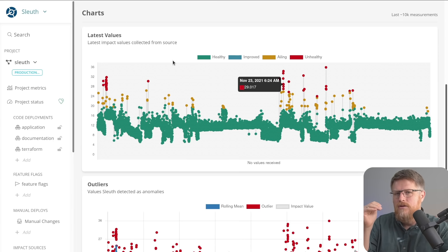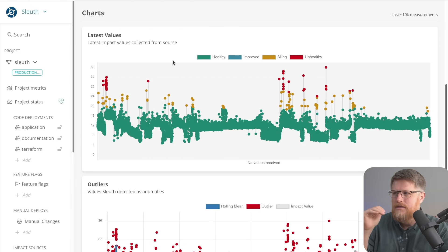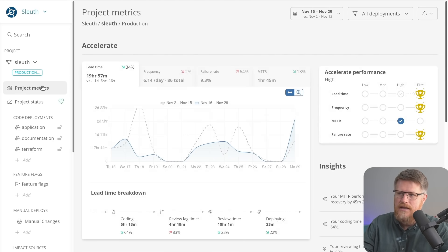Because if you're just wanting to measure metrics, Sleuth can help you there. It can track the metrics very accurately because it's looking at the actual moment it went to production, not a proxy such as when the pull request is merged.